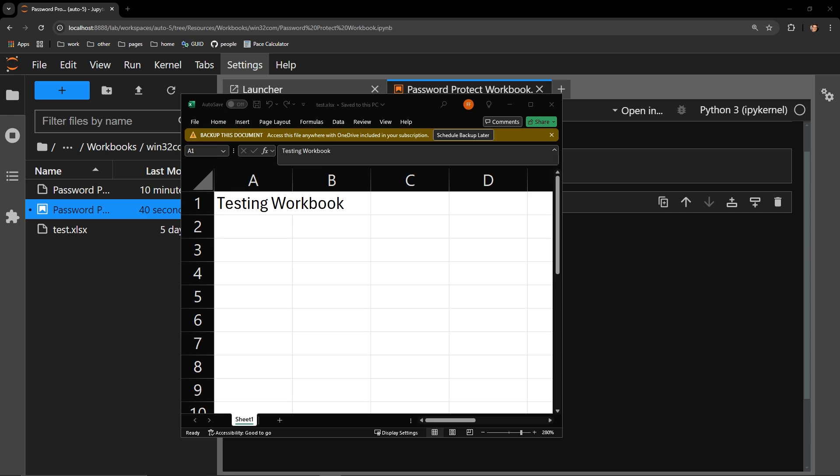The next time I open the workbook, we should be unable to see any of this and instead should be prompted to enter a password.